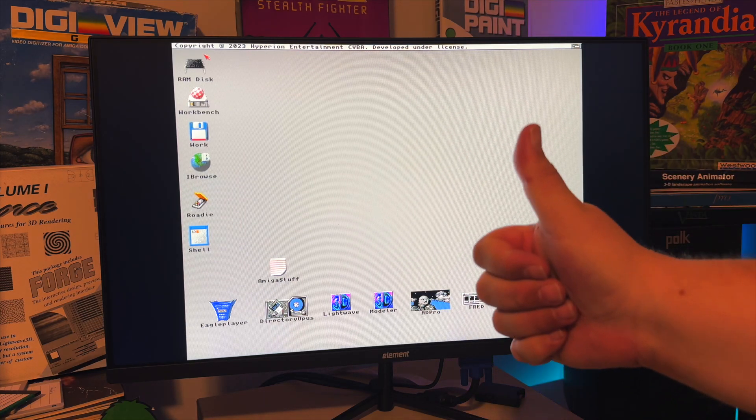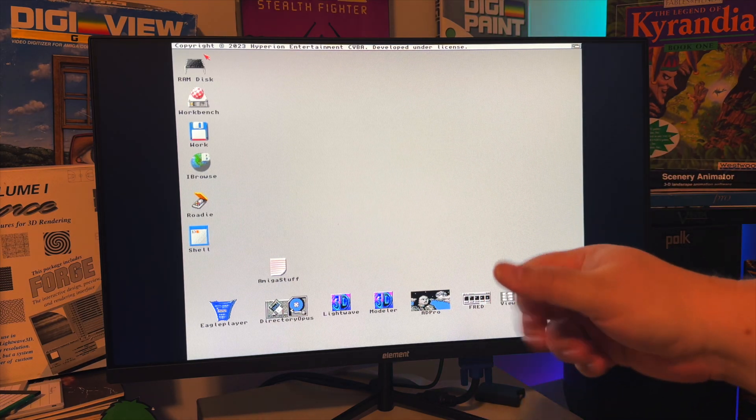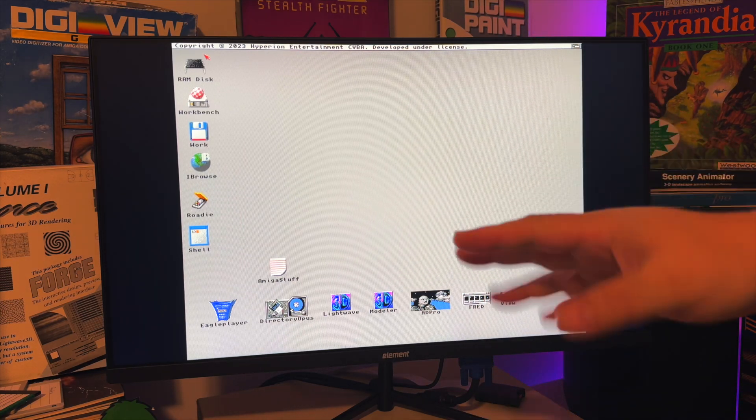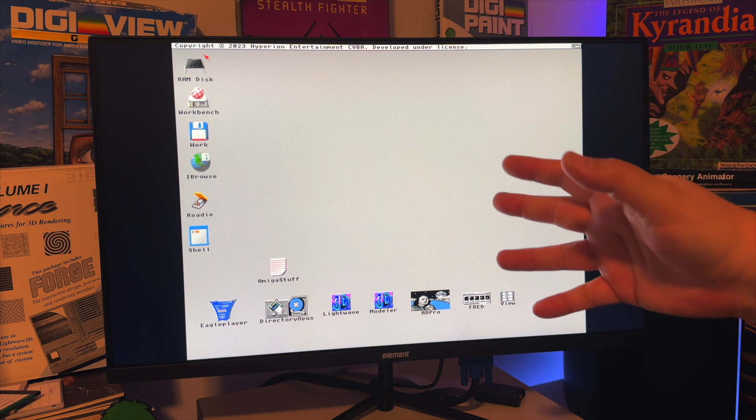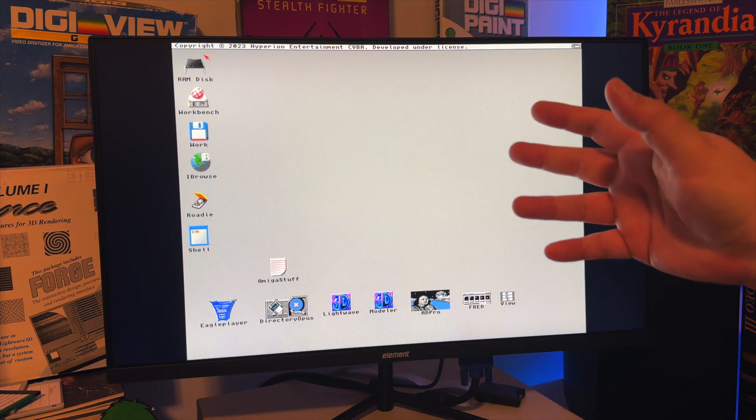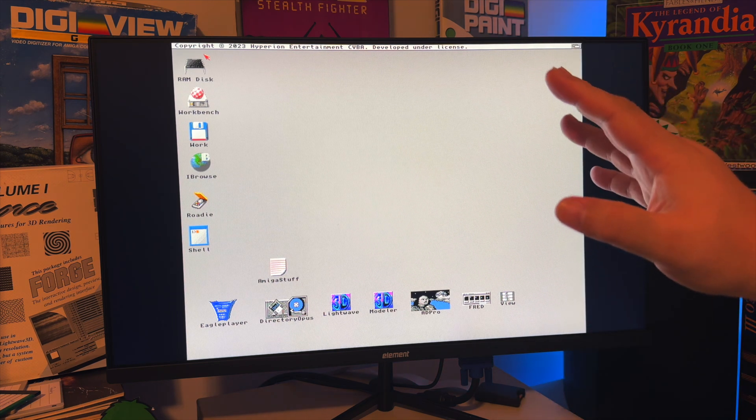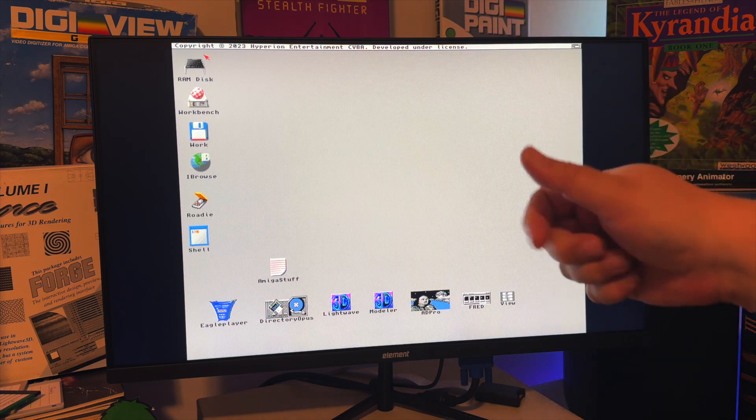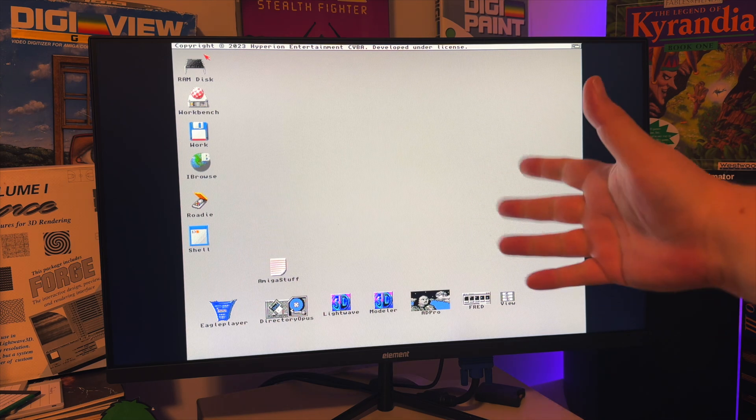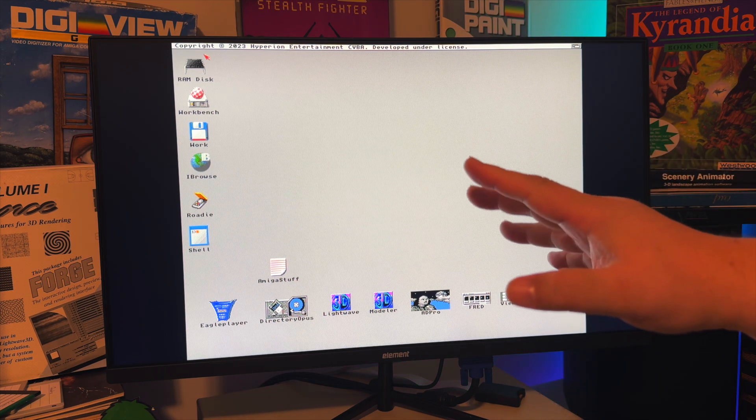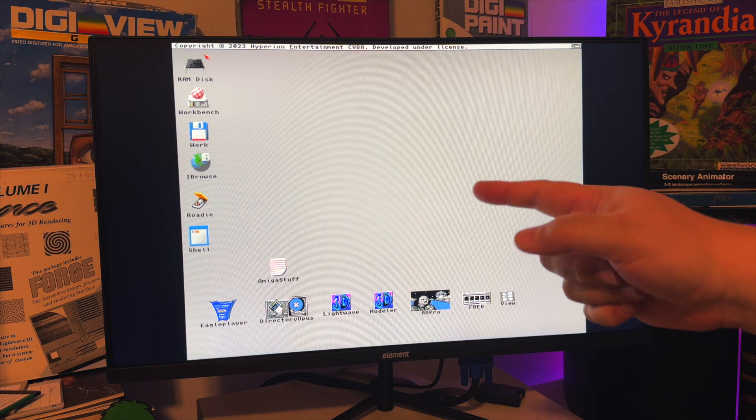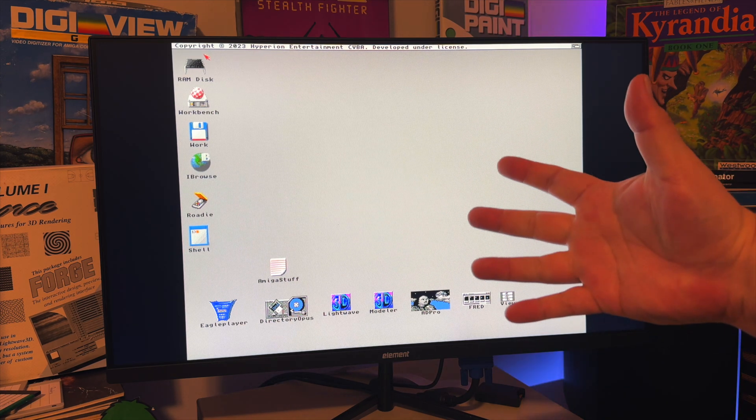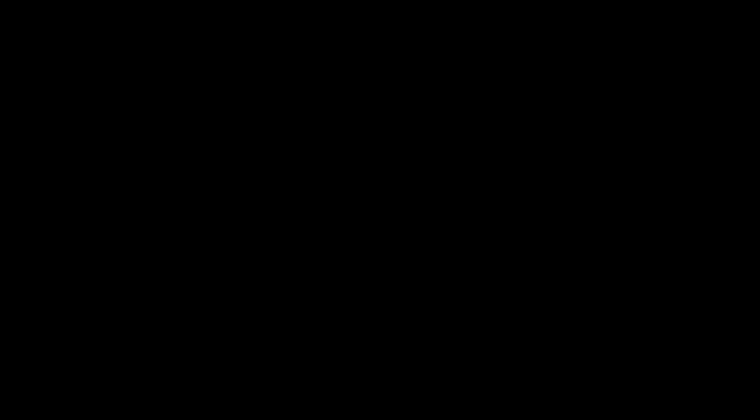For those of you that stuck through this whole video, hey, rock stars, thank you so much. I hope you had some fun seeing Lightwave do stuff. And I hope you enjoyed seeing the Voyager finally come to life on the Amiga, where it belongs, right? All right. I'm done with this video. Finally.